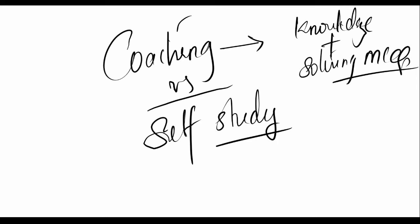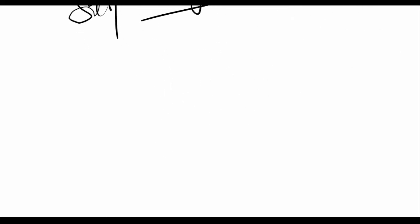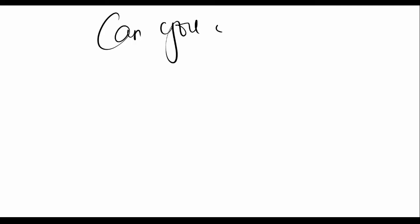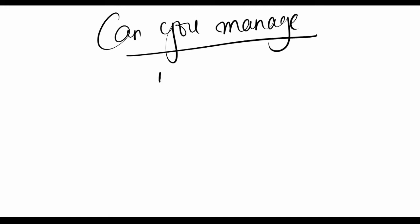Now, why are you here? You're here because you're in doubt that can you manage with self-study. Why has this doubt occurred?